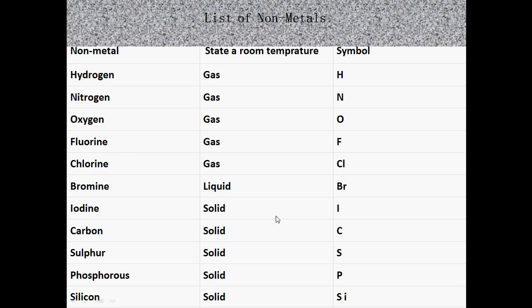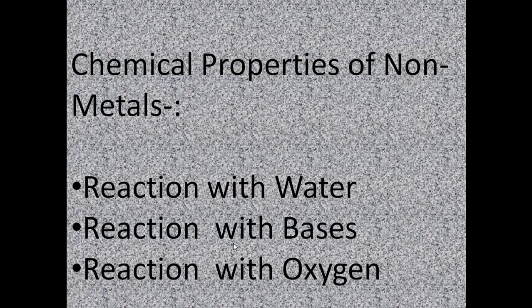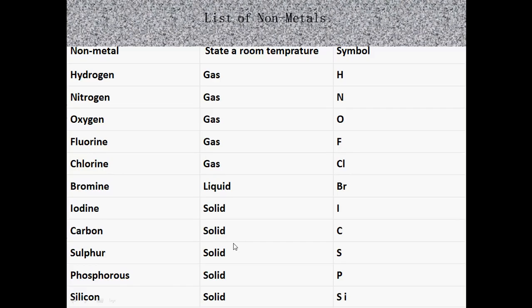Iodine is a solid non-metal and its symbol is I. Carbon's symbol is C. Sulfur's symbol is S. Phosphorus's symbol is P. And silicon is a solid and its symbol is Si.